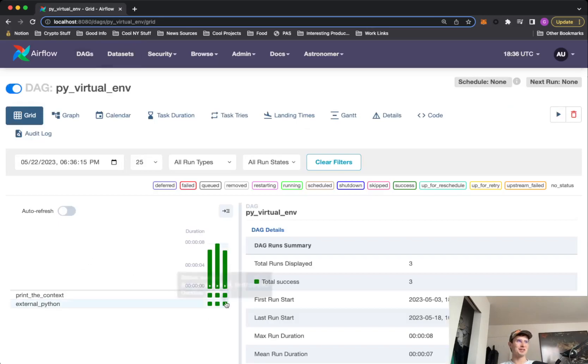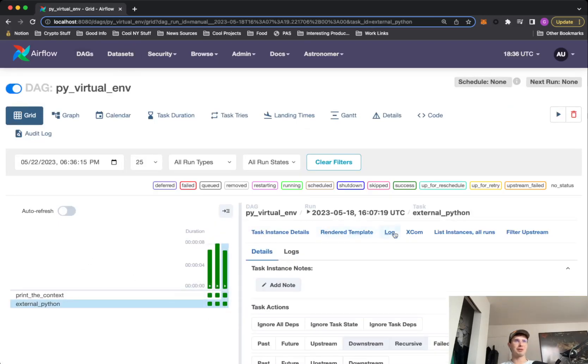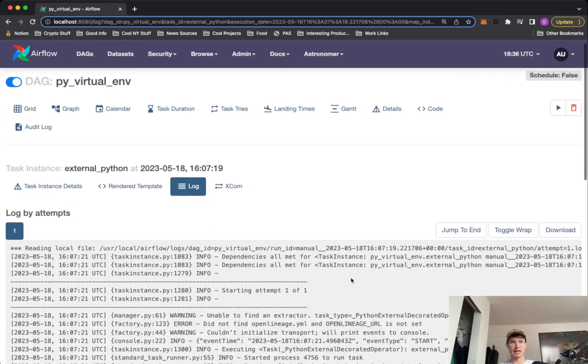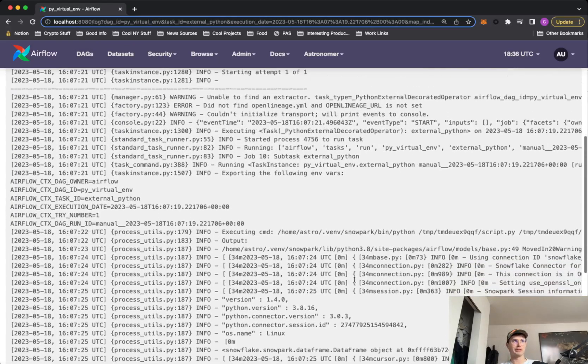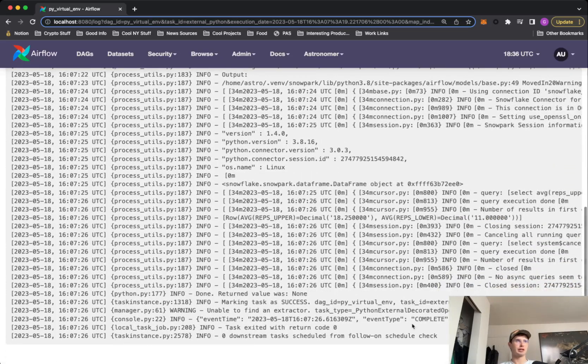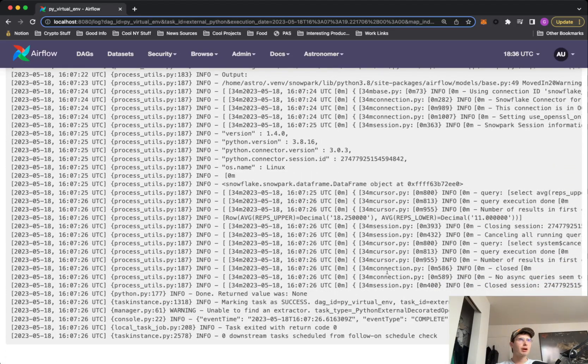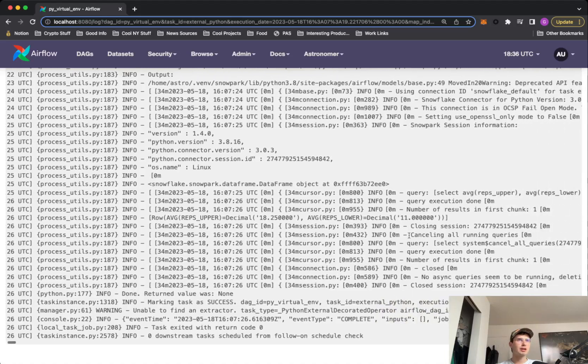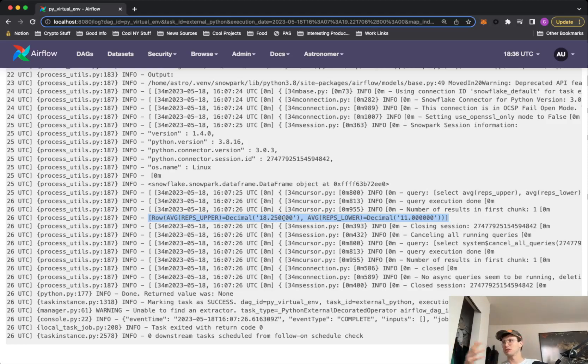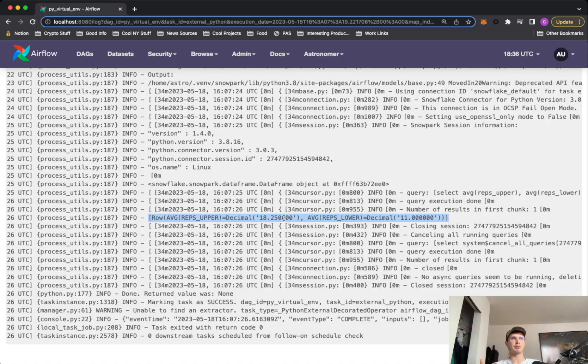And then if we go into our external Python operator, this is where we're actually performing that Snowpark action. So if we go down here and then we parse it out from this log file, you can see the return results here where the row average reps upper. So this is just querying that dog intelligence table, seeing that we're getting the upper limit is 8.25, lower is 11.